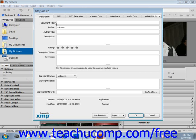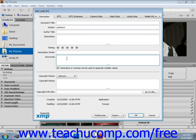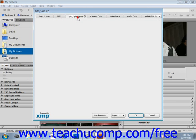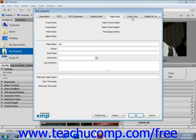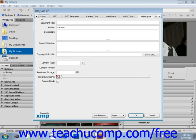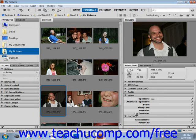Under the Description tab, we have the document title, the author, the author title, the description. You can add a rating, add keywords, add copyright status, and a copyright notice to the file. All these various tabs, as you click on them, have all the different types of fields you can add. After making your choices, select OK to add the metadata in that way as well.